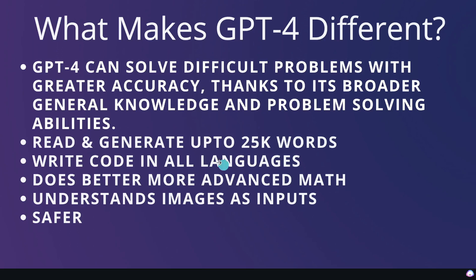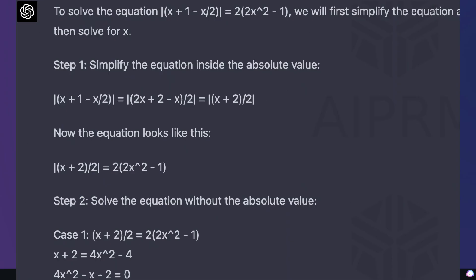GPT-4 also allows you to write code in all major languages. Now, previous language models were able to do so, but I suppose that they have improved this feature, which allows you to write a much more complex code with GPT-4. GPT-4 also does better and more advanced math, so it can solve more complex math questions compared to GPT-3.5.